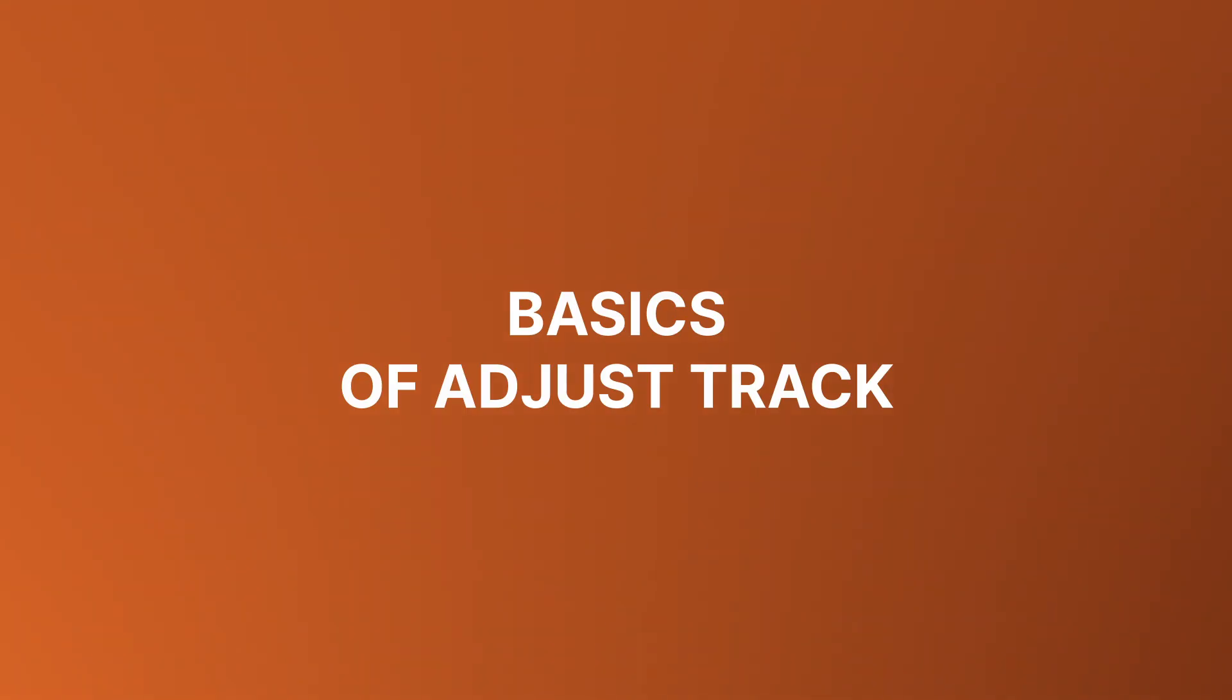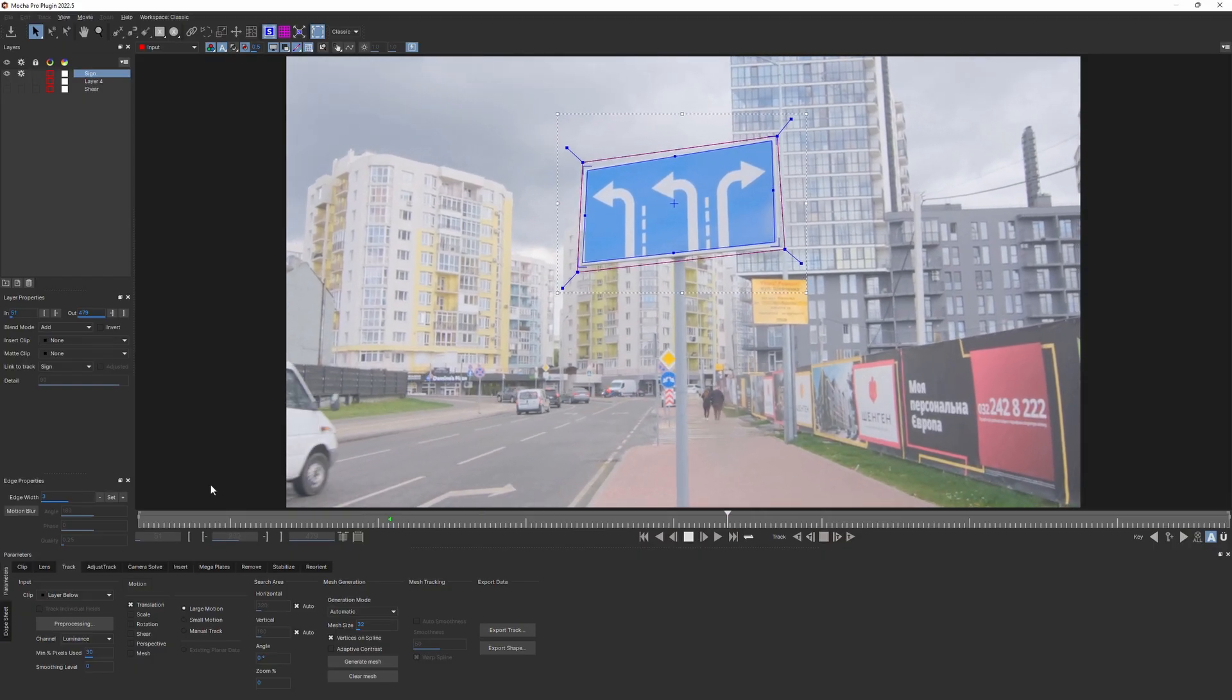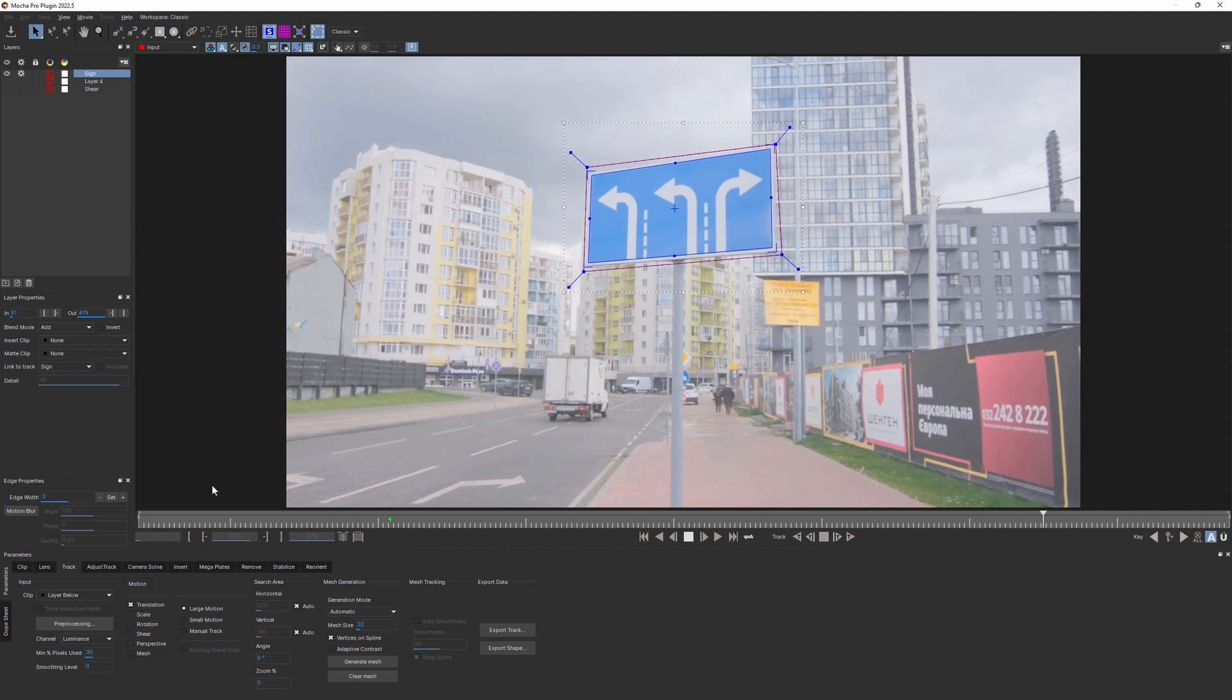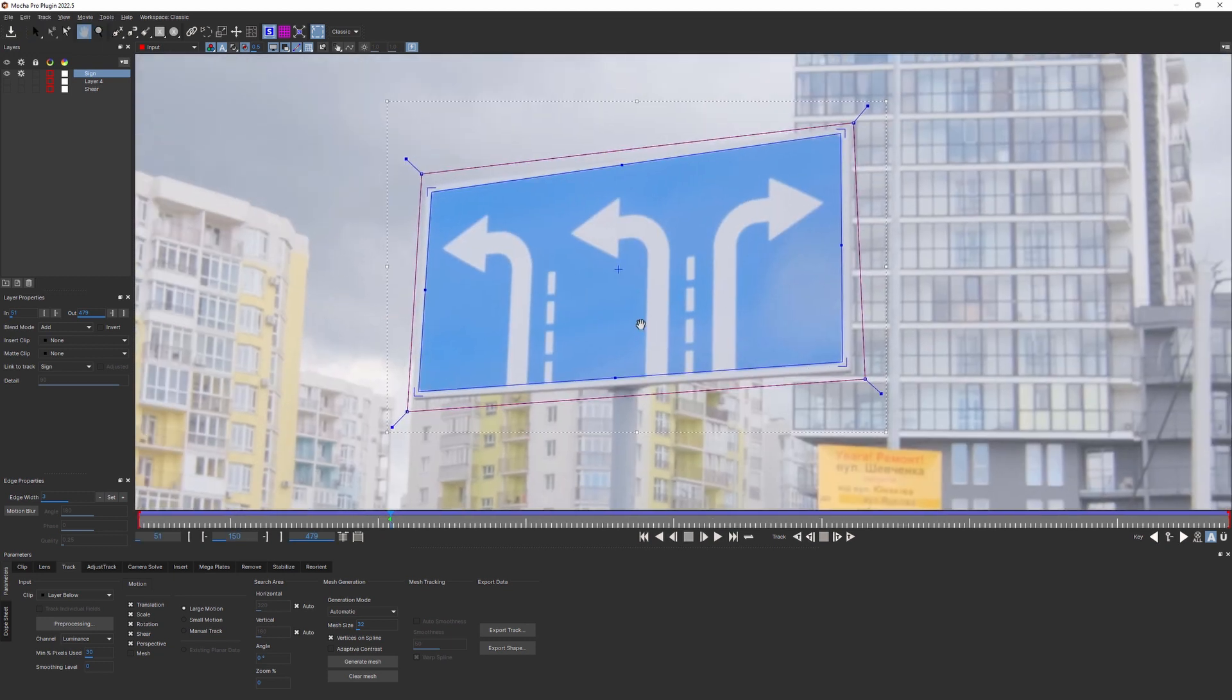Before the deep dive, let's quickly go over the basics and remember how the tool works. Here we have a shot with a little bit of drift in it. You may not even see it before I zoom in and turn on the stabilization.